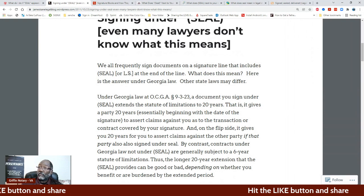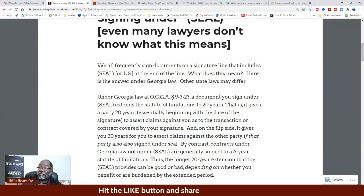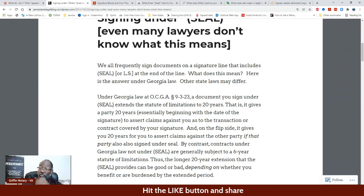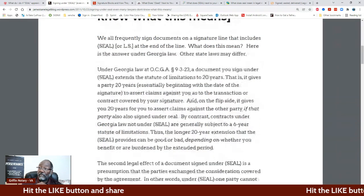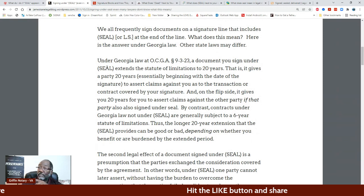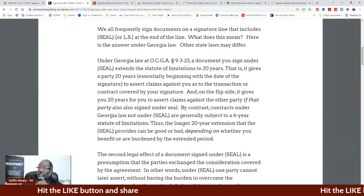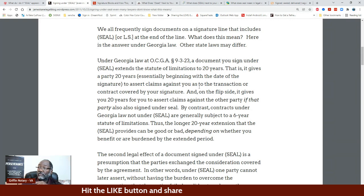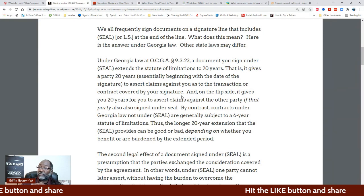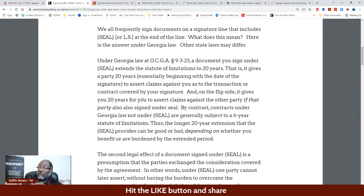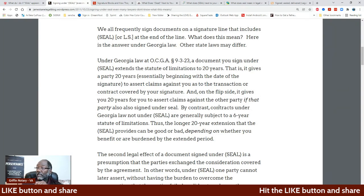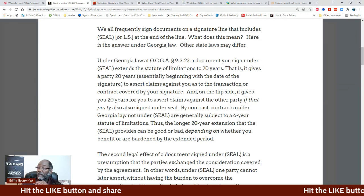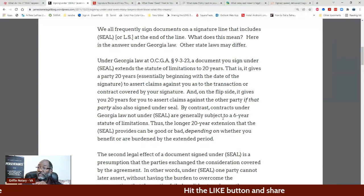It says: 'We are frequently signed documents on a signature line that includes seal or LS.' Now I have not personally seen LS at the end of the line. 'What does this mean? Here is the answer under Georgia law. Other states' laws may differ. Under Georgia law, a document signed under seal extends the statute of limitations to 20 years — that is, it gives a party 20 years, essentially beginning the date of the signature, to assert claims against you to the transaction or contract covered by your signature.'